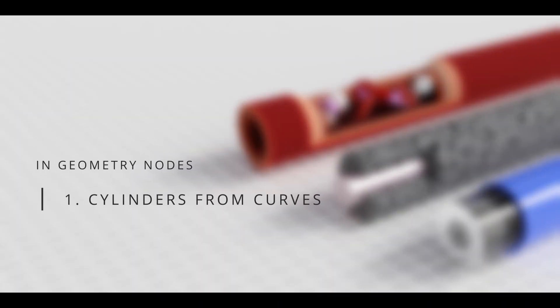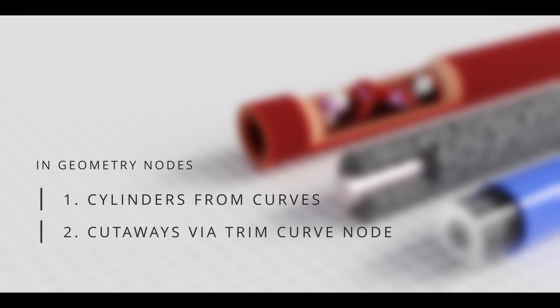In this video, we'll go over how to one, create cylindrical structures in geometry nodes using curves, and two, how to use the trim curve node to create cutaways.